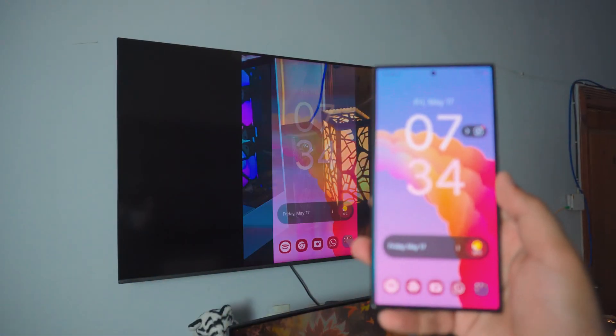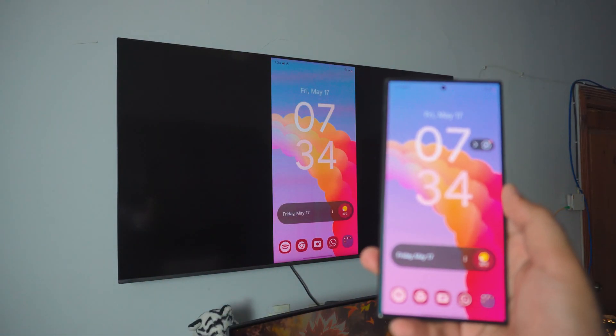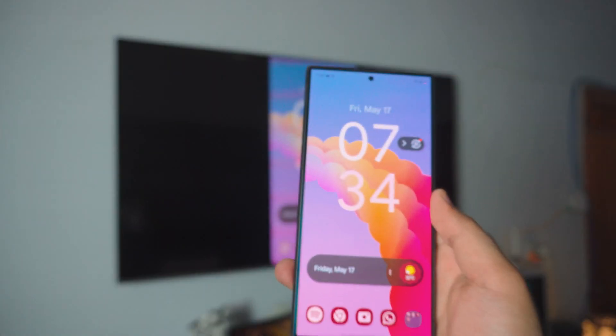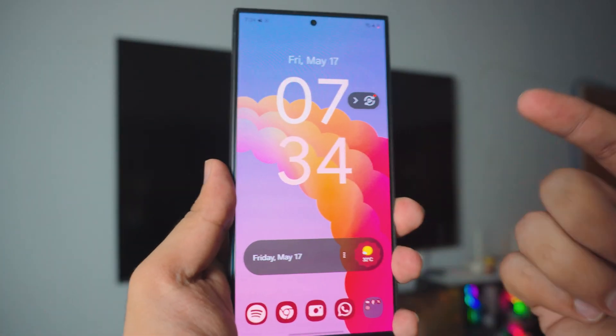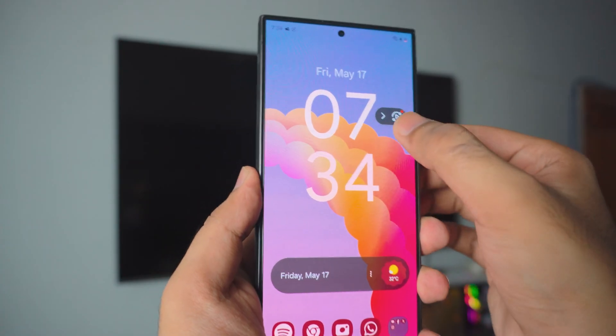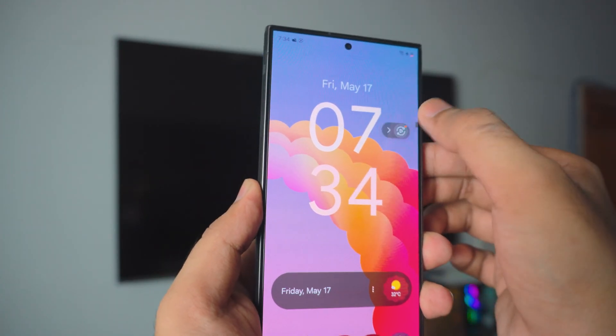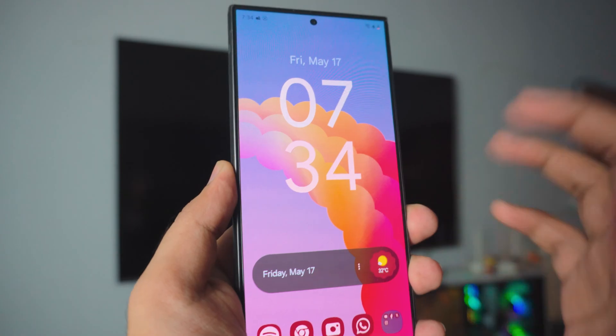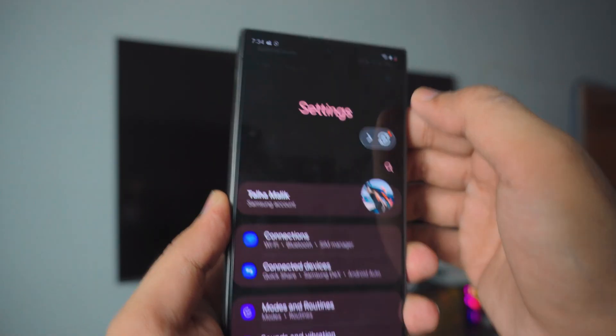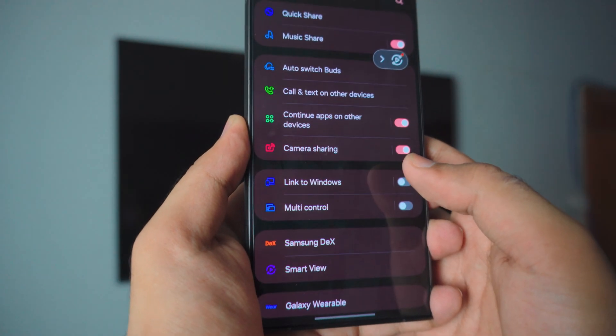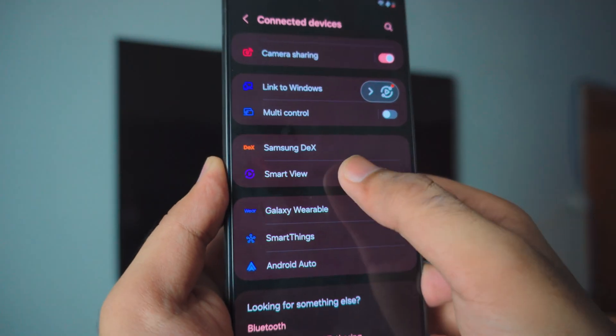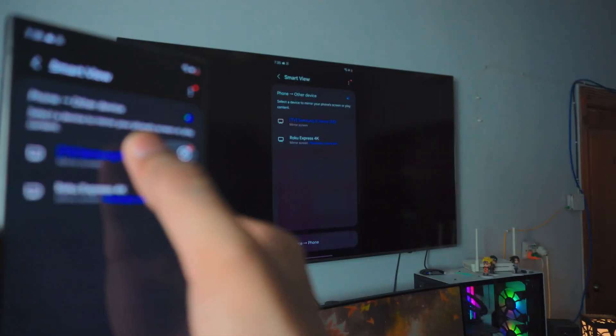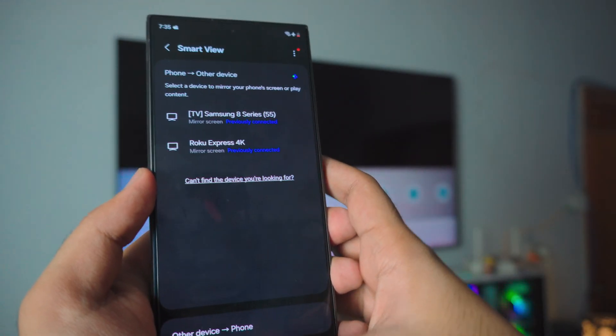Well, that's pretty much it for the video. I hope you enjoyed it. Again, if you have any questions, do let me know in the comment section below. And the way you stop this is really simple. You can see a floating Smart View icon right there. Just tap on it. You can actually disconnect it from there. Or you could just go into the settings again. Go to the connected devices. Go all the way down to Smart View. And just tap on it. Once you tap on it, it should automatically disconnect it from your TV.